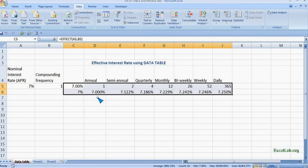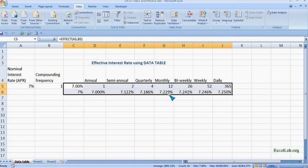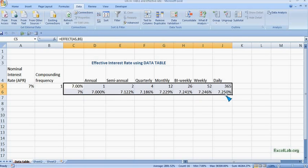So now we can see for annual it is 7%, for semi-annual it is 7.122%, and rest you can see as the frequency increases, the rate also increases. So when it is daily, then it is 7.250%.